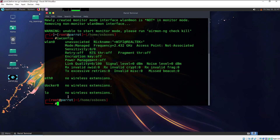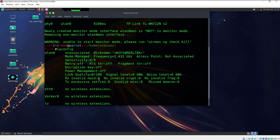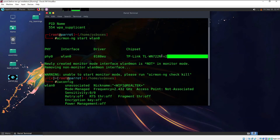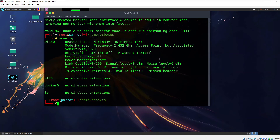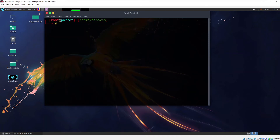My chipset is TP-Link TL-WN722N version 2 and it does not support monitor mode. So now what we are going to do is override its firmware to make it support monitor mode. Follow this step carefully.